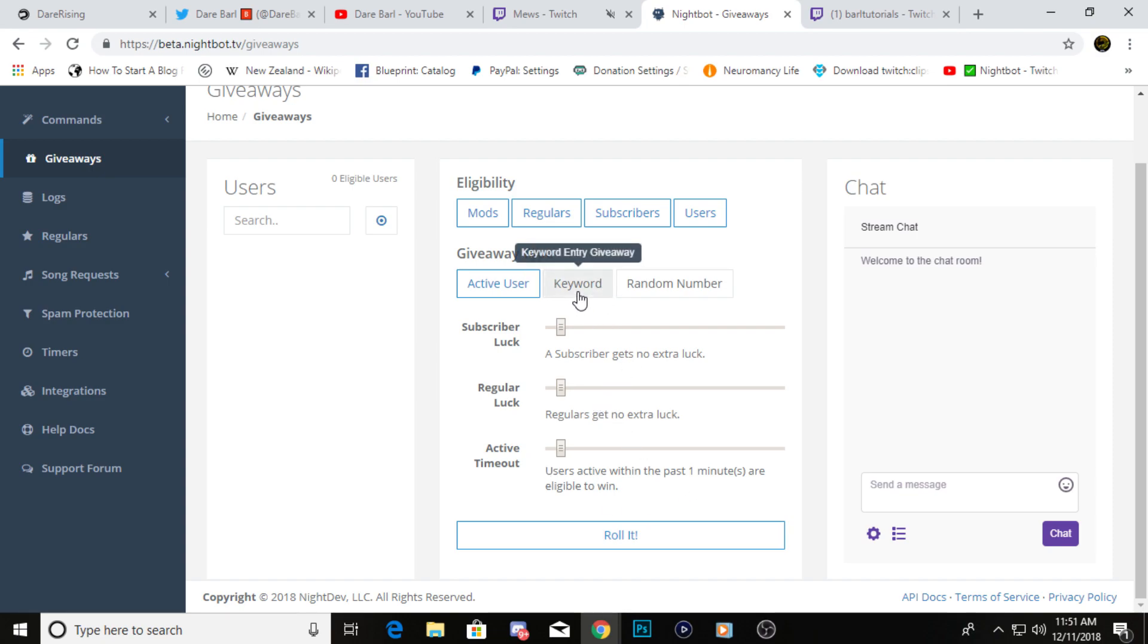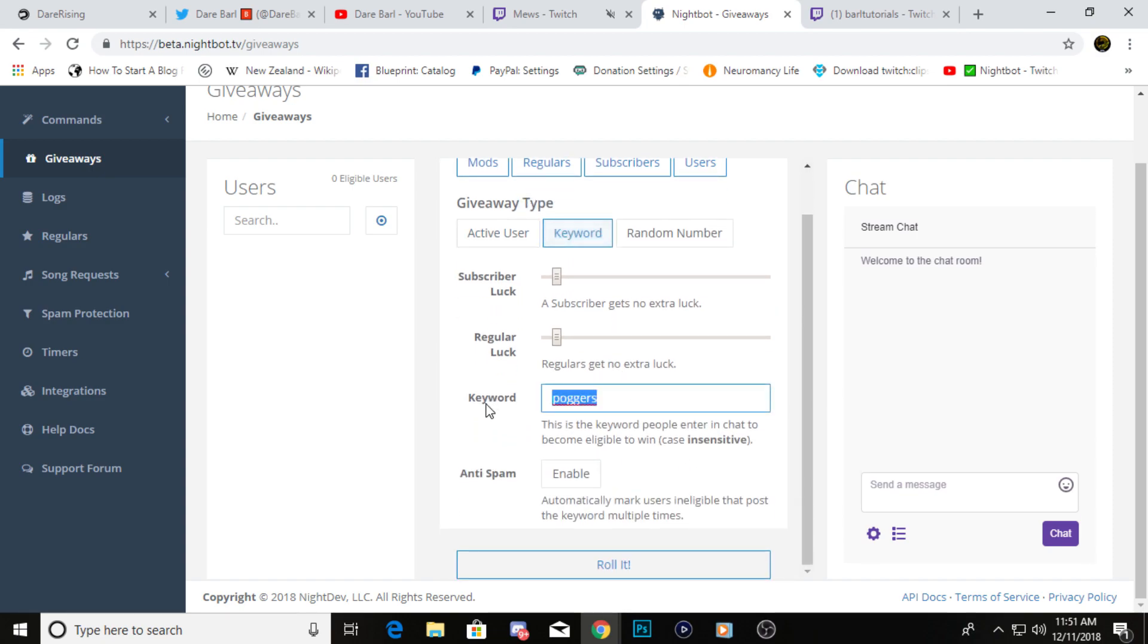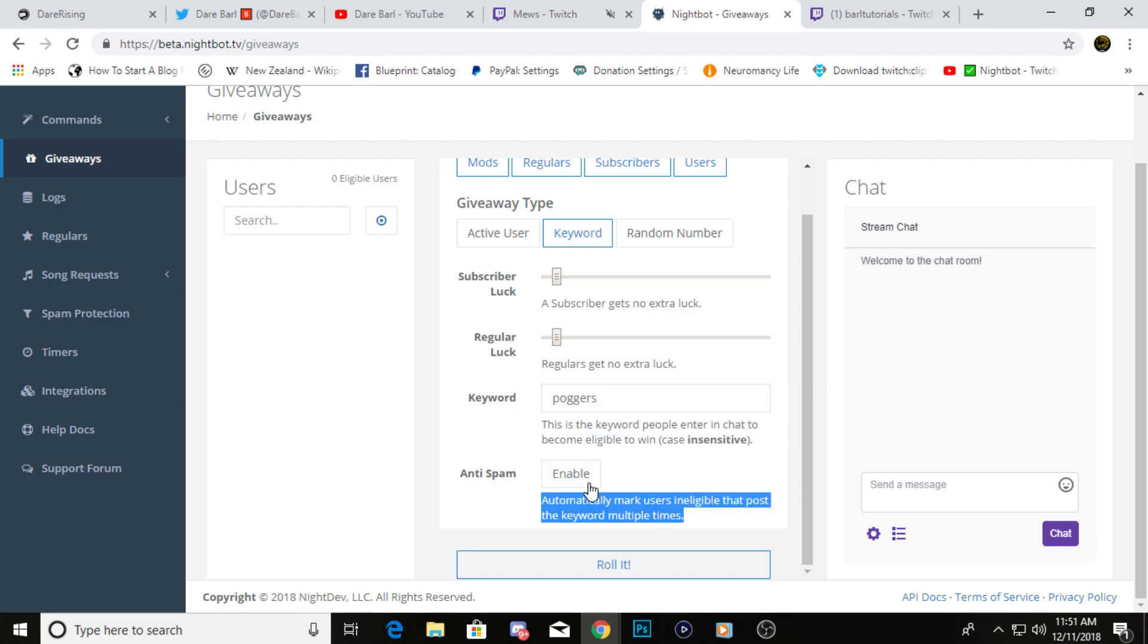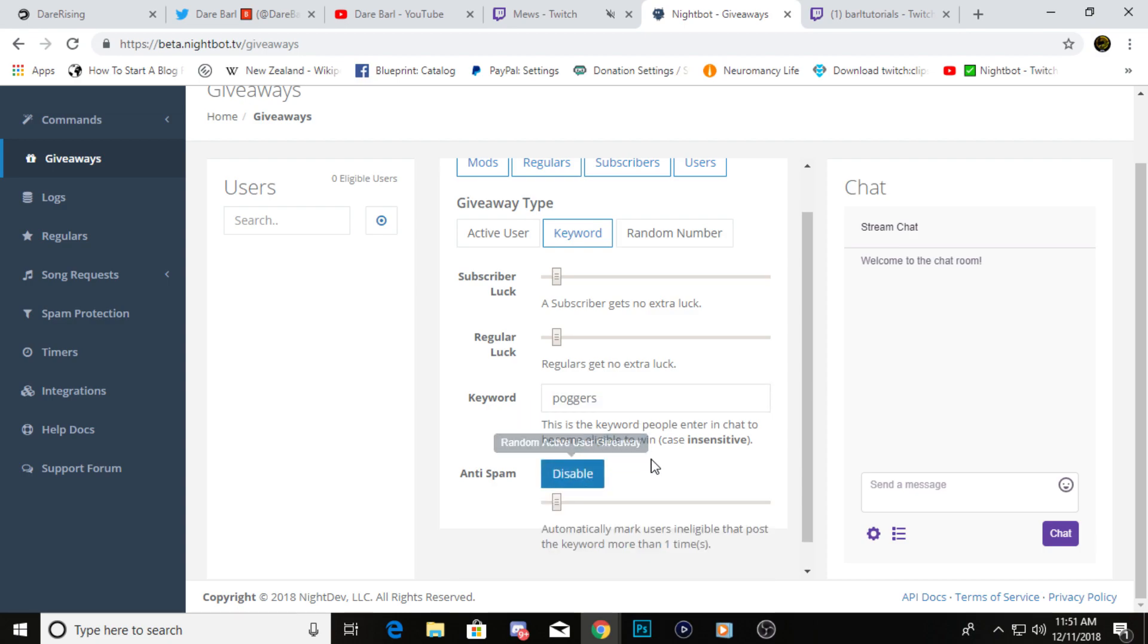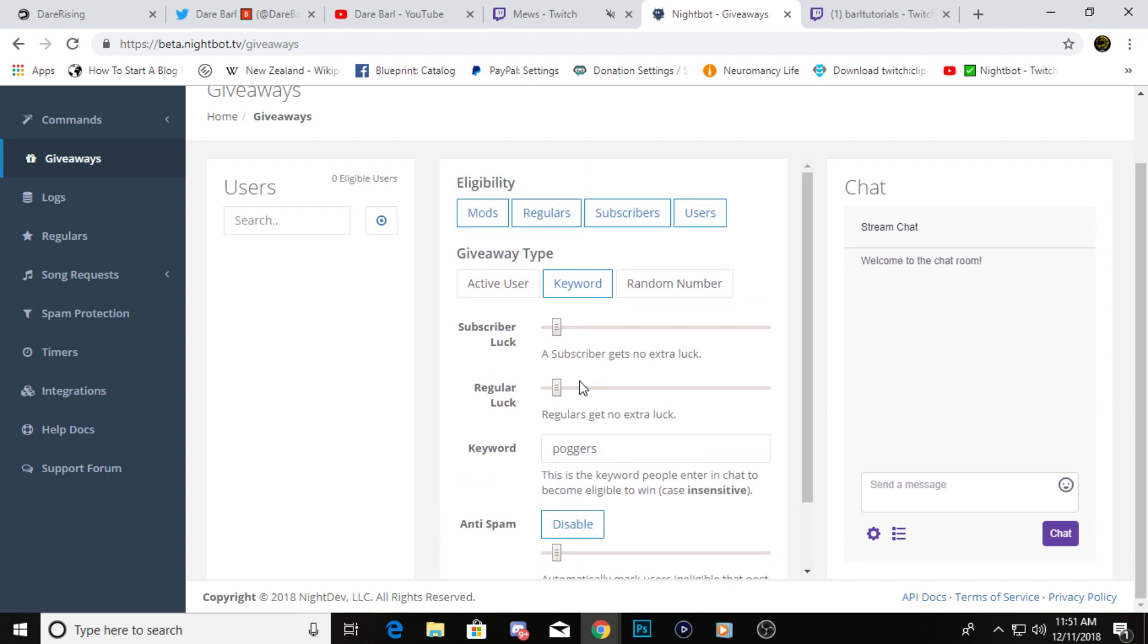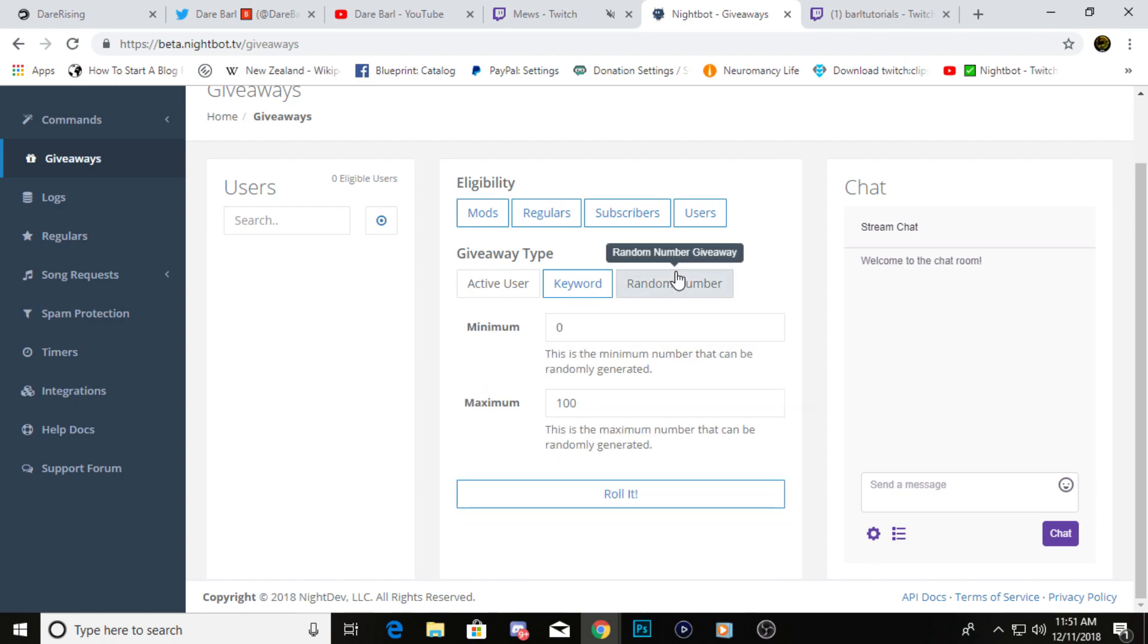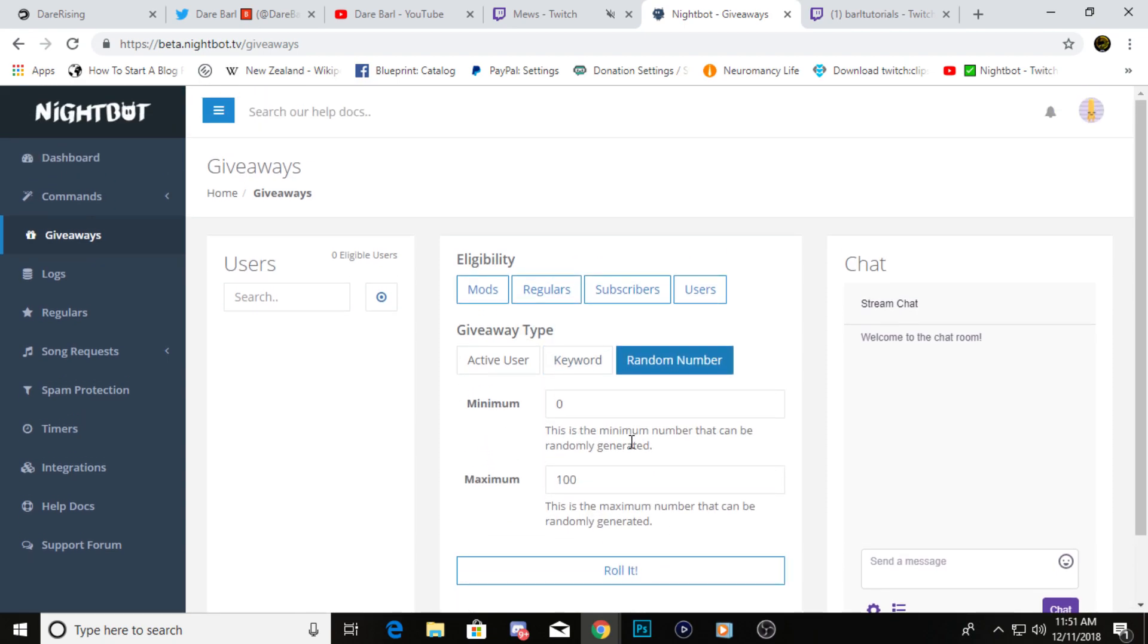Then the other type of giveaway they have is keyword. You can put a keyword in there. We put in poggers, and then if someone spams it, you could just click this so that way they can't spam the keyword more than however many times. Then you can also change the luck again, and you can also do a random number giveaway right there.